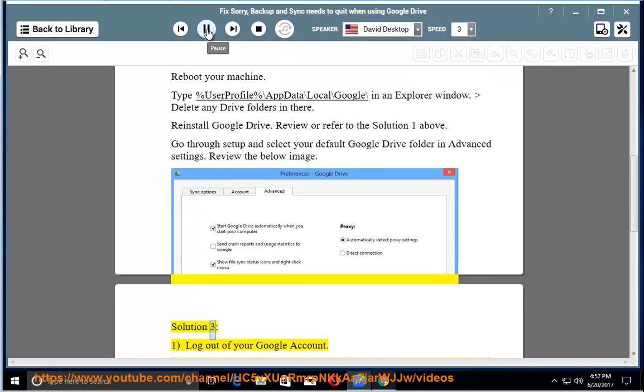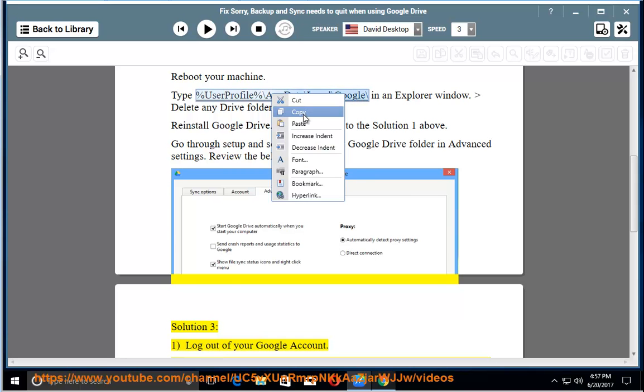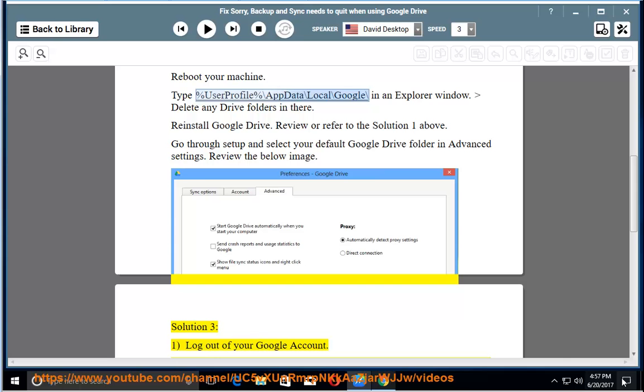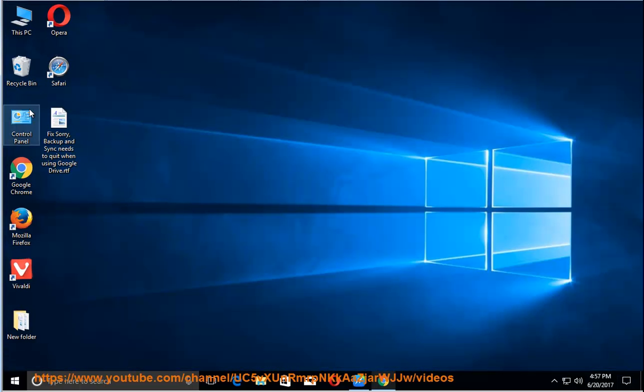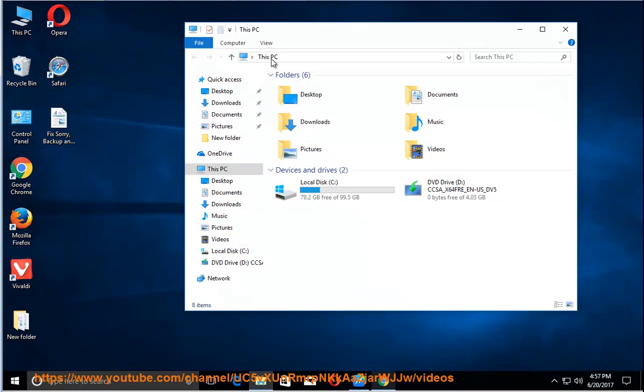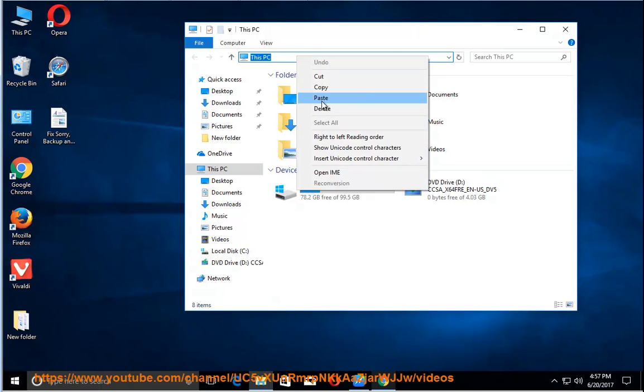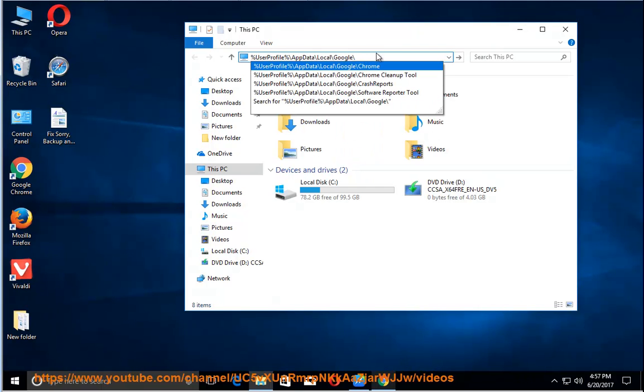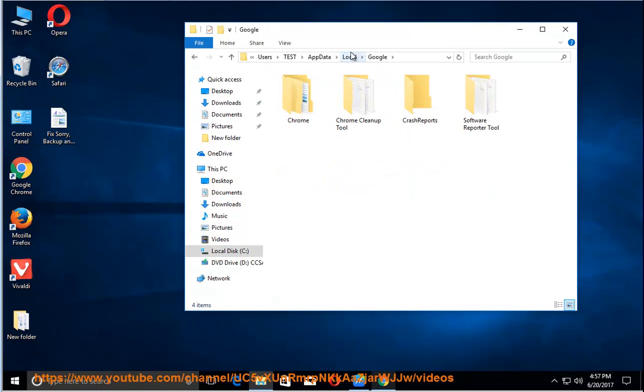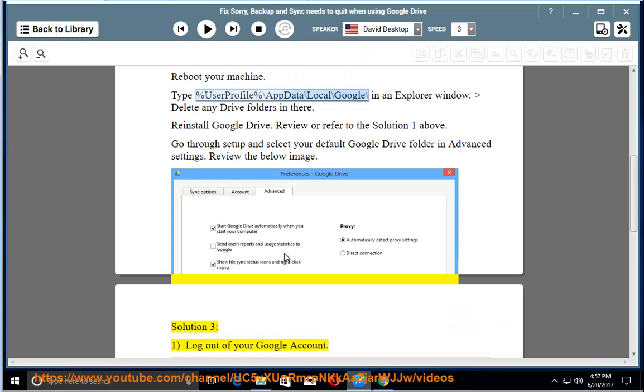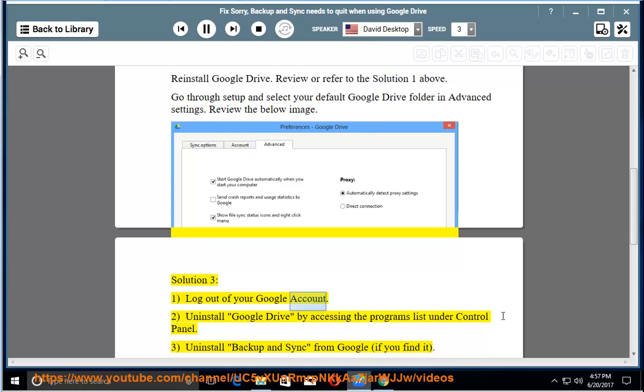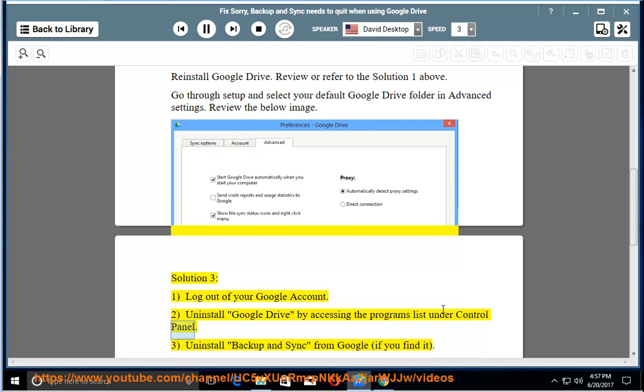Solution 3: 1. Log out of your Google account. 2. Uninstall Google Drive by accessing the programs list under Control Panel.